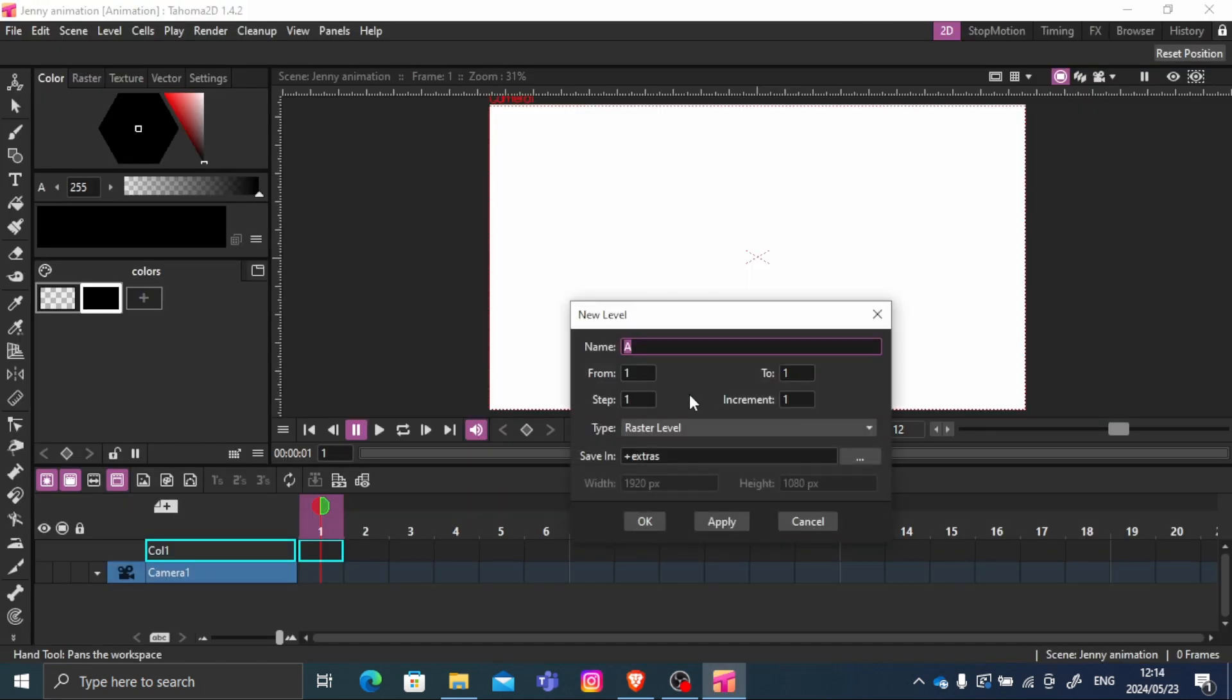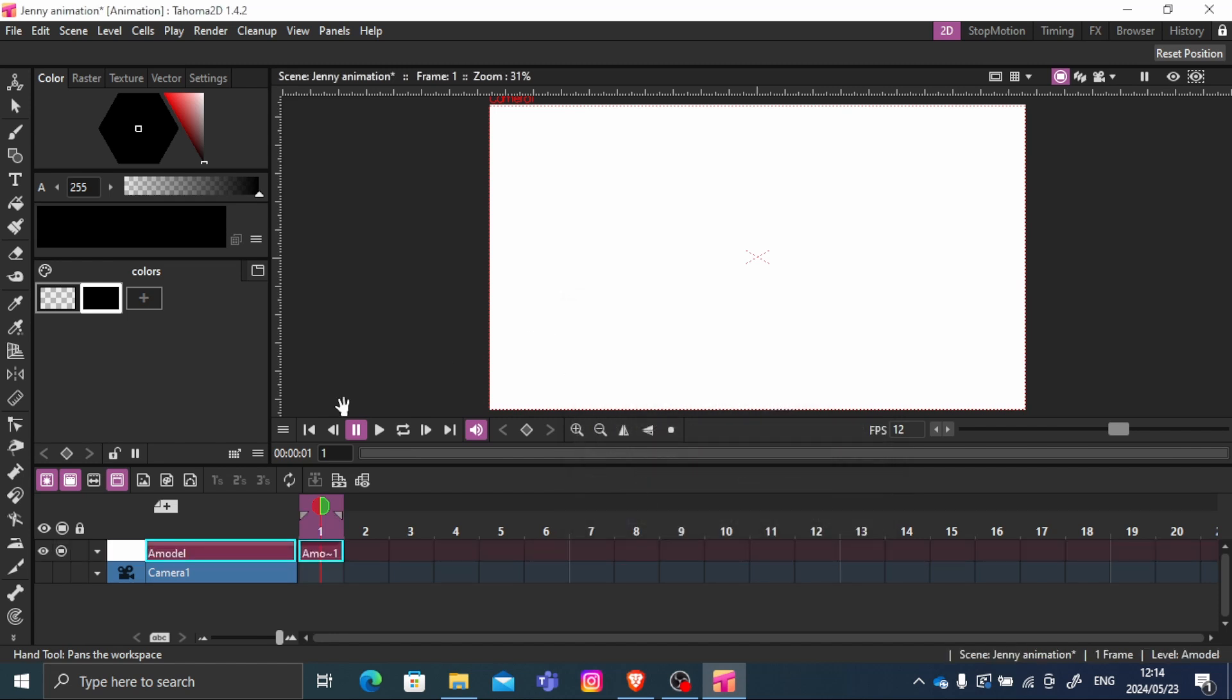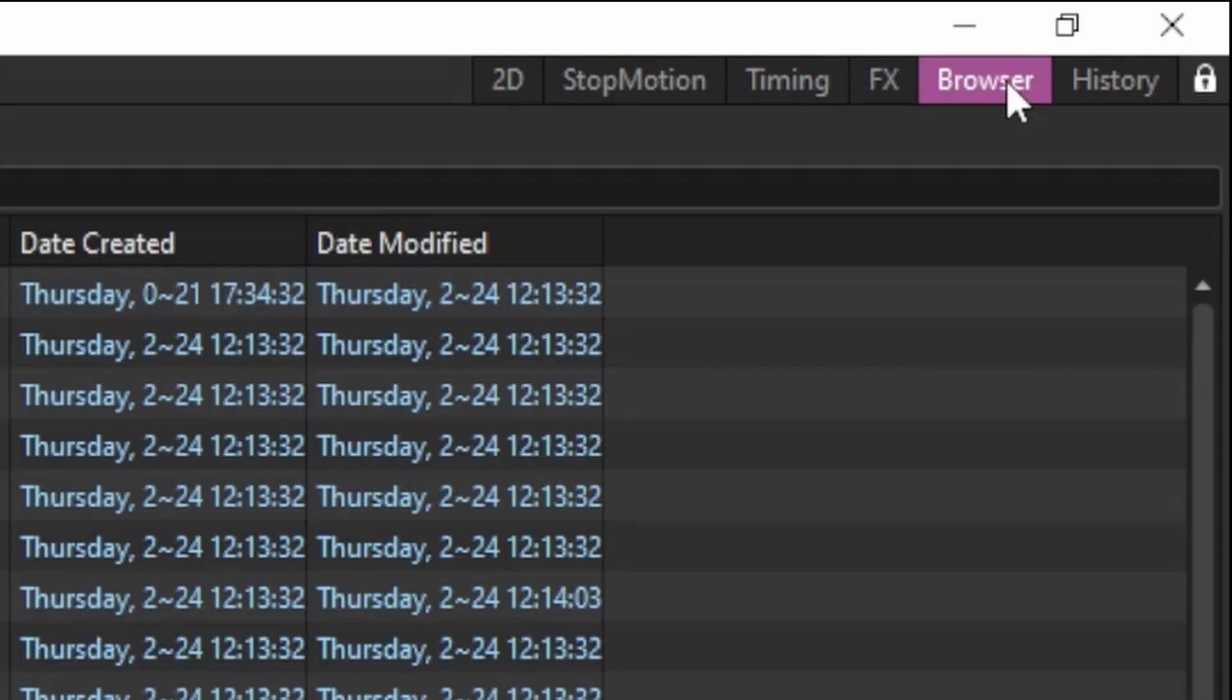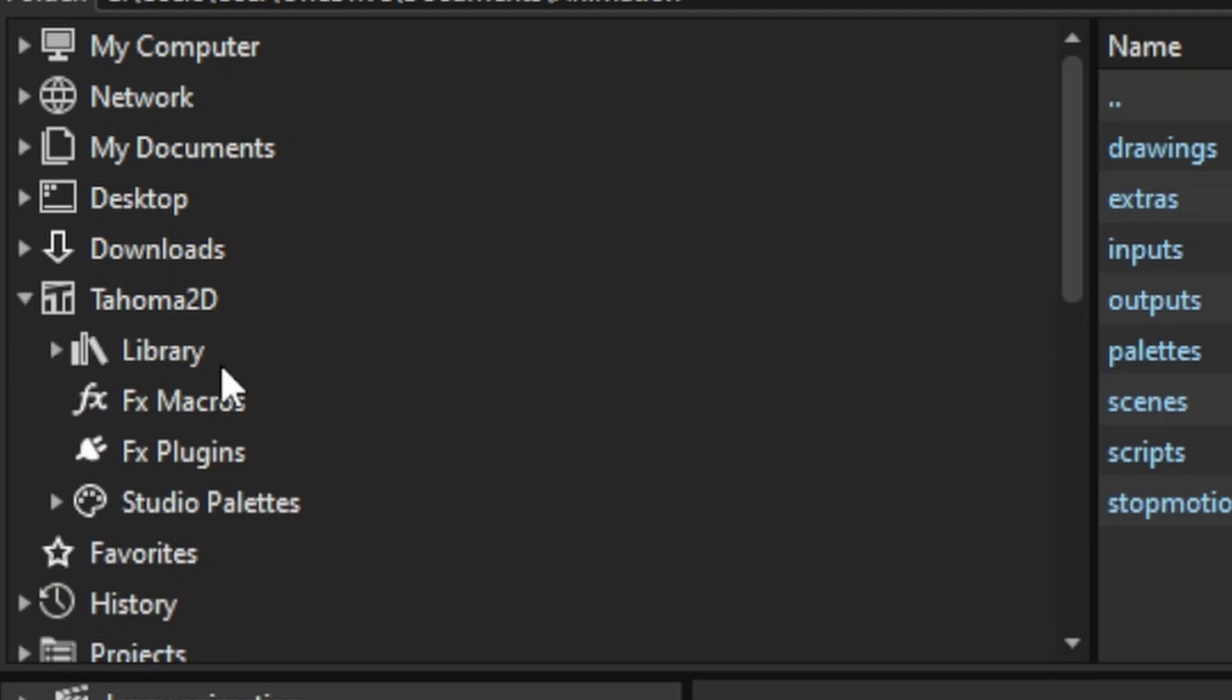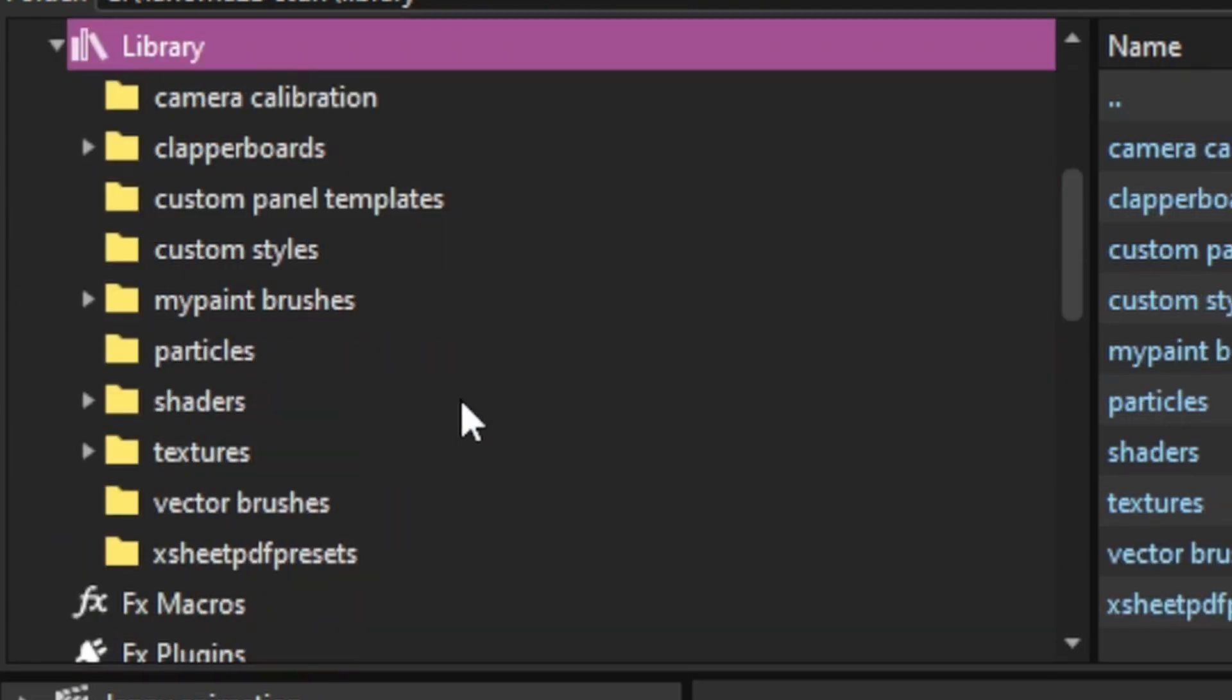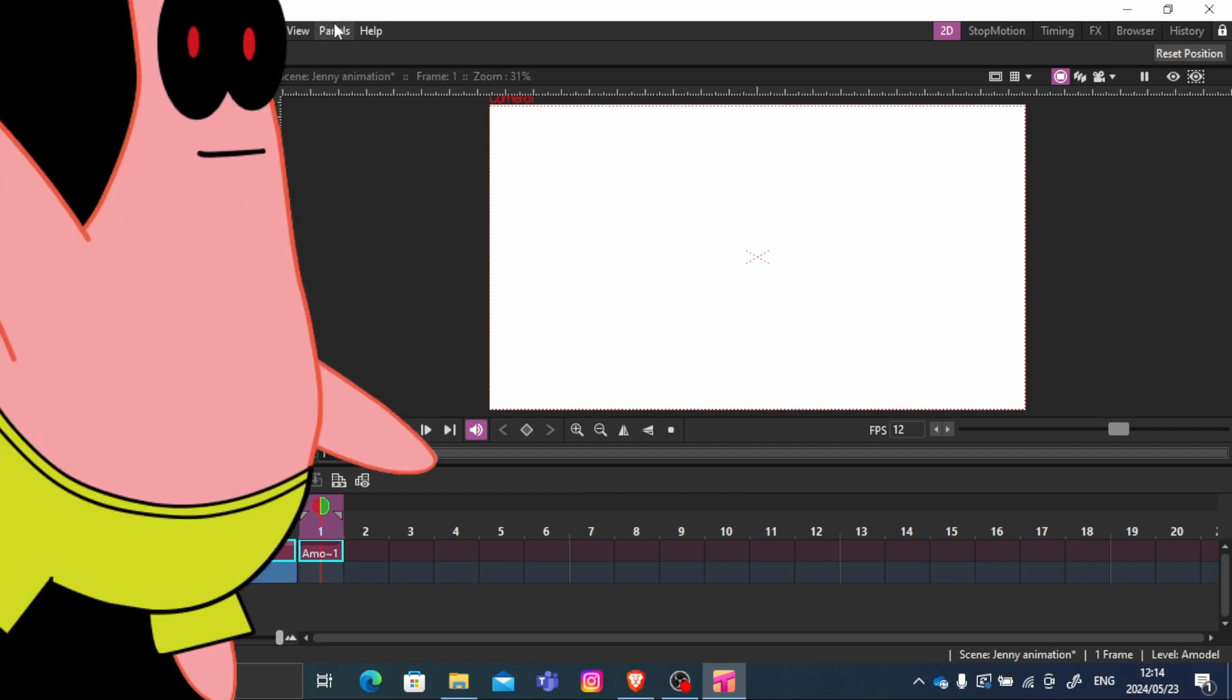So we are going to add a layer. And we just need to add one. Make sure it is a vector layer. You can name it whatever you want. And this is where we are going to animate our character. But first we need to go into the browser tab. And then look for Tahoma 2D. Drop down arrow. Library. And we are going to focus on two files, which is vector brushes and custom styles. This is where we are going to put our drawings.